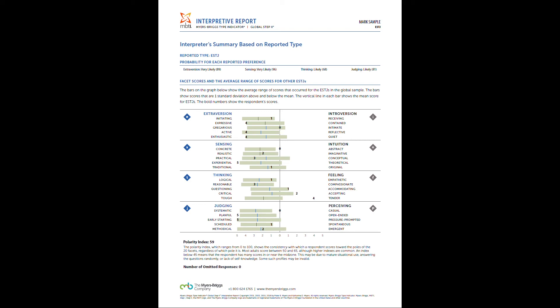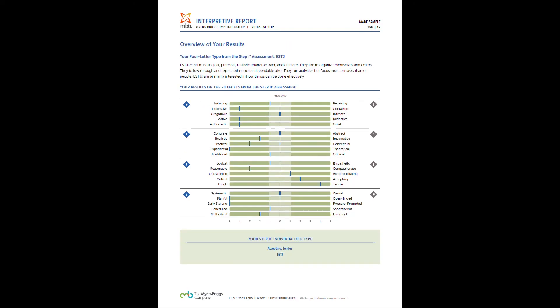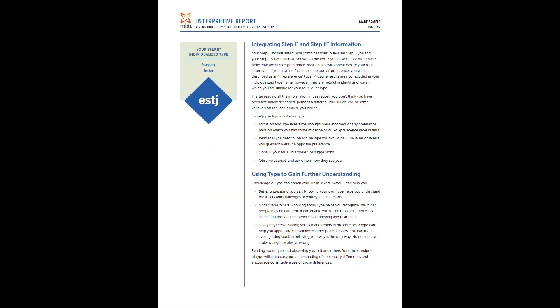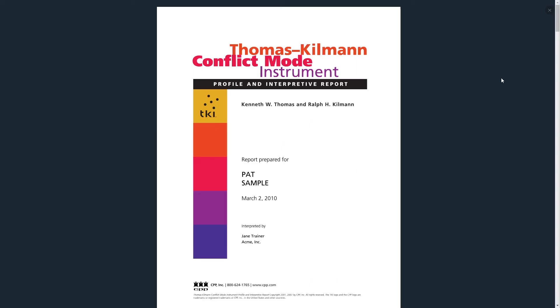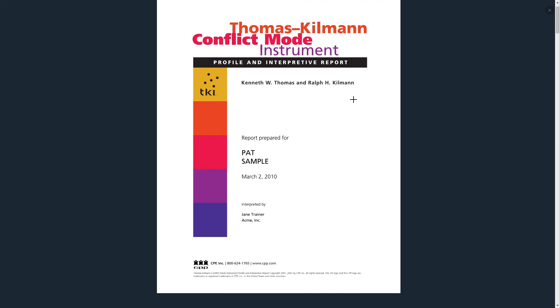I hope this helps you out in giving you an initial understanding of what you'll be receiving. And we'll be discussing this in further detail during your call. So now we're going to go ahead and review the Thomas Kilman conflict mode instrument profile interpreter report.